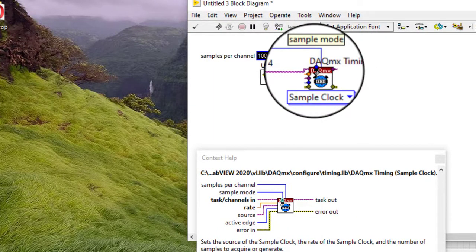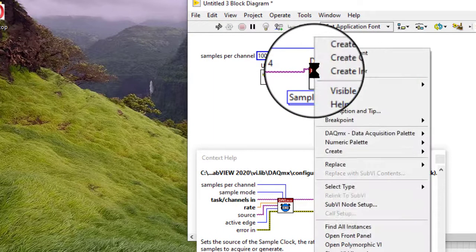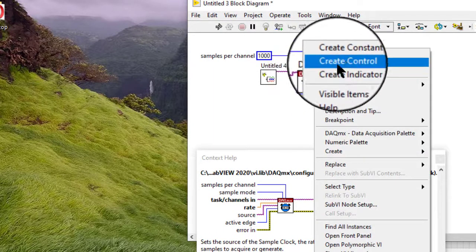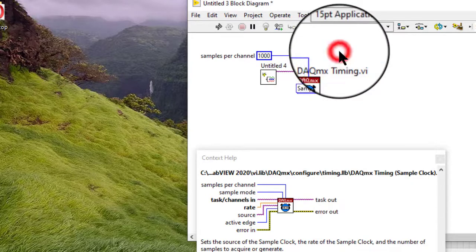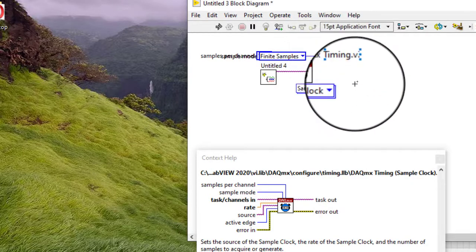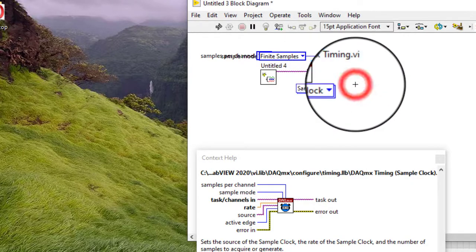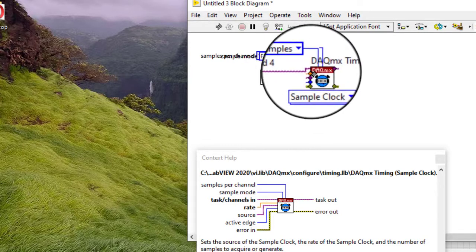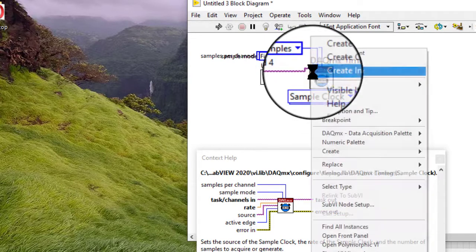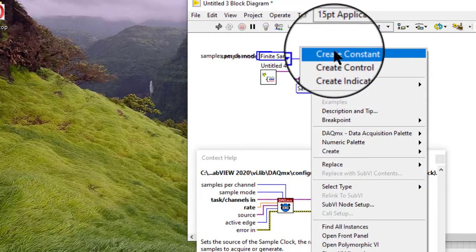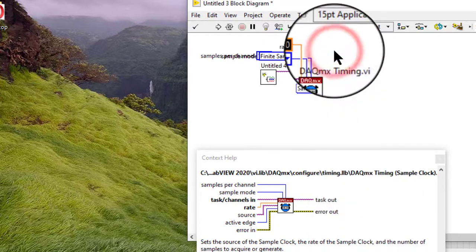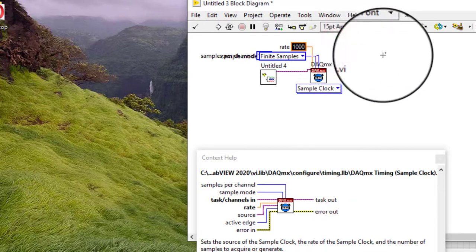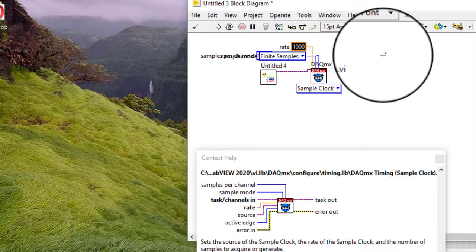1000 samples per channel is fine. Let's have finite samples. Rate of 1000 samples per second is fine.